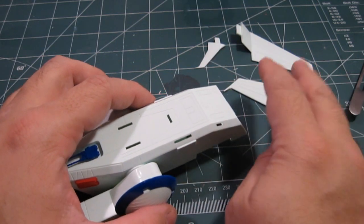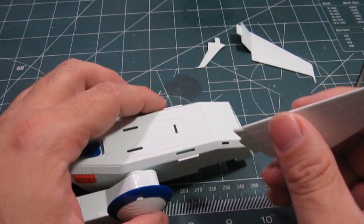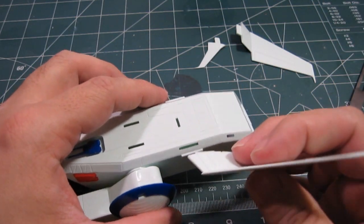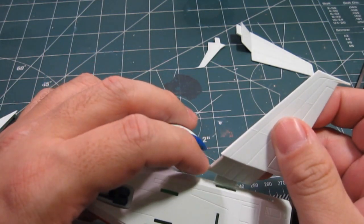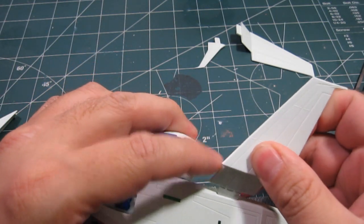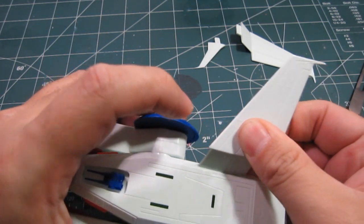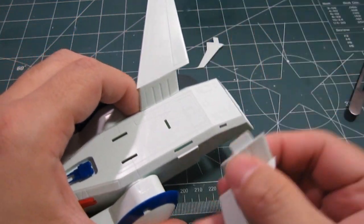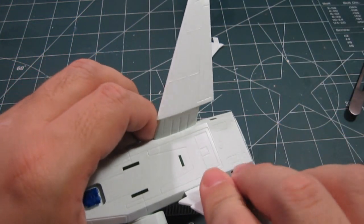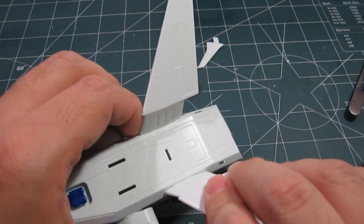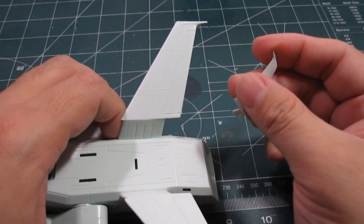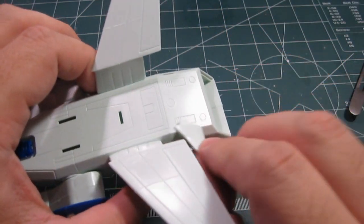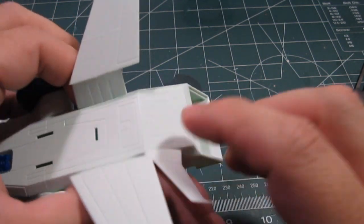Now, before I put the tower, or the bridge, let me put these guys on first. This is the closest thing, closest part to a snap-on than all the other parts on this.